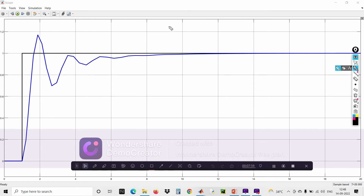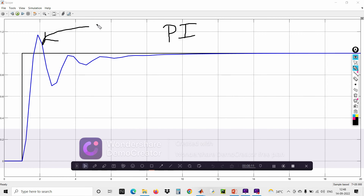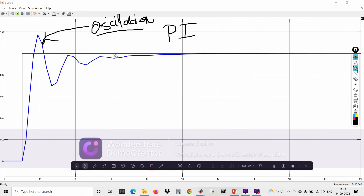When you apply the combination of PI controller, the offset is eliminated. However, the integral controller introduces more oscillations in the system — maximum peak overshoot and undershoot, and the settling time is very large. This is the drawback of the integral controller.